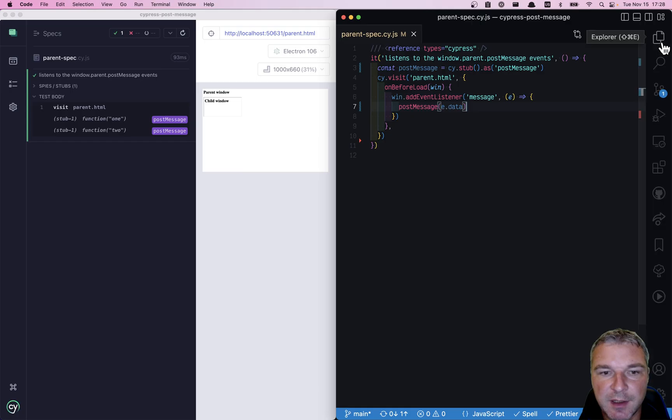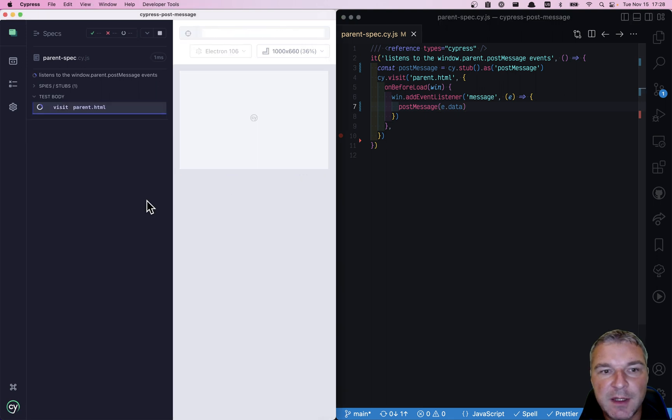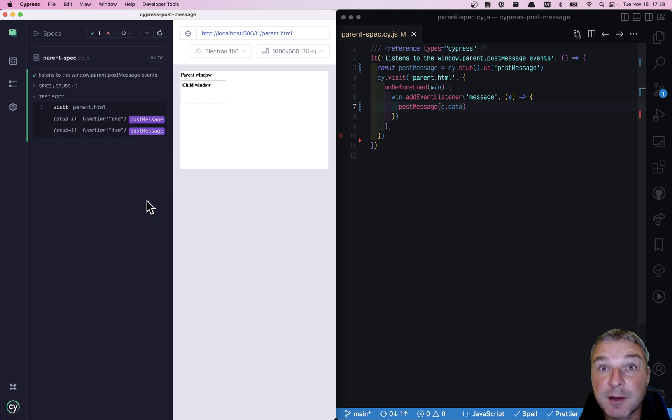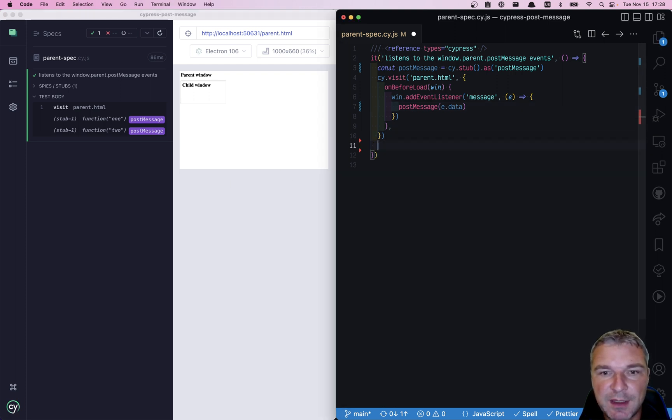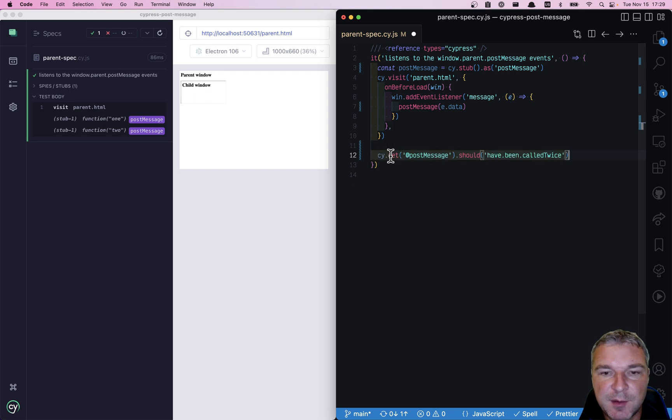I'm going to collapse it to the side. If I run it, you can see that the parent does receive those events. Let's confirm it. We gave the stub an alias so we can retrieve it.